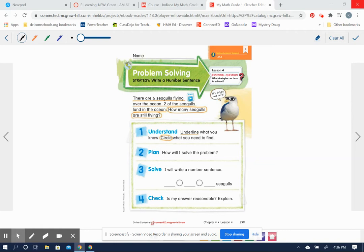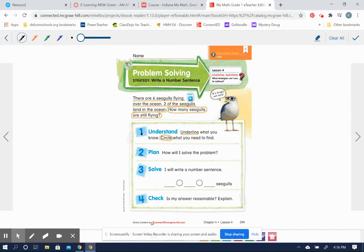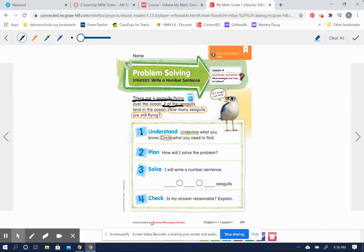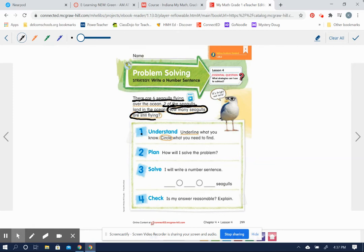So the first thing we need to do is to understand the story. So if we underline the parts that we know, that will help us to understand it. We know that there are six seagulls flying over the ocean. Okay, and then we also know that two of the seagulls land in the ocean. What we want to find out, we're going to circle what we need to find out. How many seagulls are still flying?